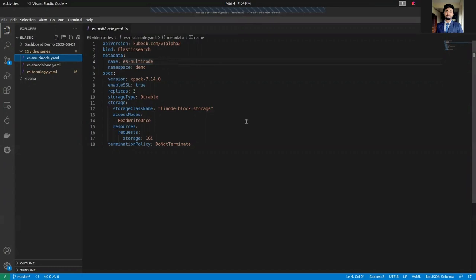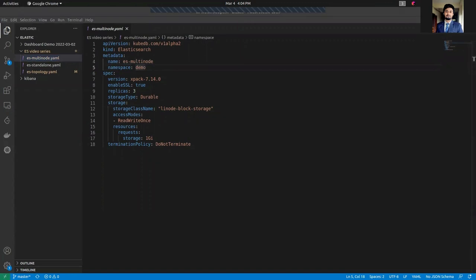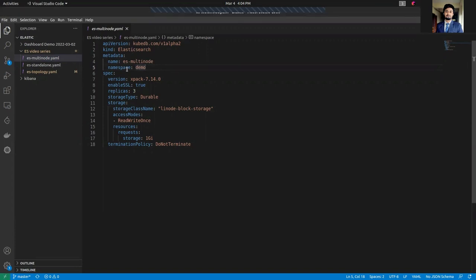Let's go to a sample spec for the Elasticsearch multi-node combined cluster. Like all other KubeDB resources, Elasticsearch also has an API version kind, metadata, and spec field. The API version in this case is kubedb.com/v1alpha2 and this Elasticsearch — in the metadata section the resource name is es-multi-node. We are going to deploy this cluster in the demo namespace. The version is xpack-7.14 and we are using the xpack auth plugin. We recommend setting enableSSL to true so that your HTTP will be TLS-secure.